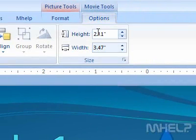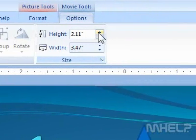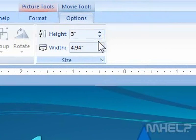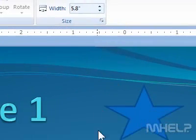3. Under Size, set the height that you want to use. 4. Set the width that you want to use.